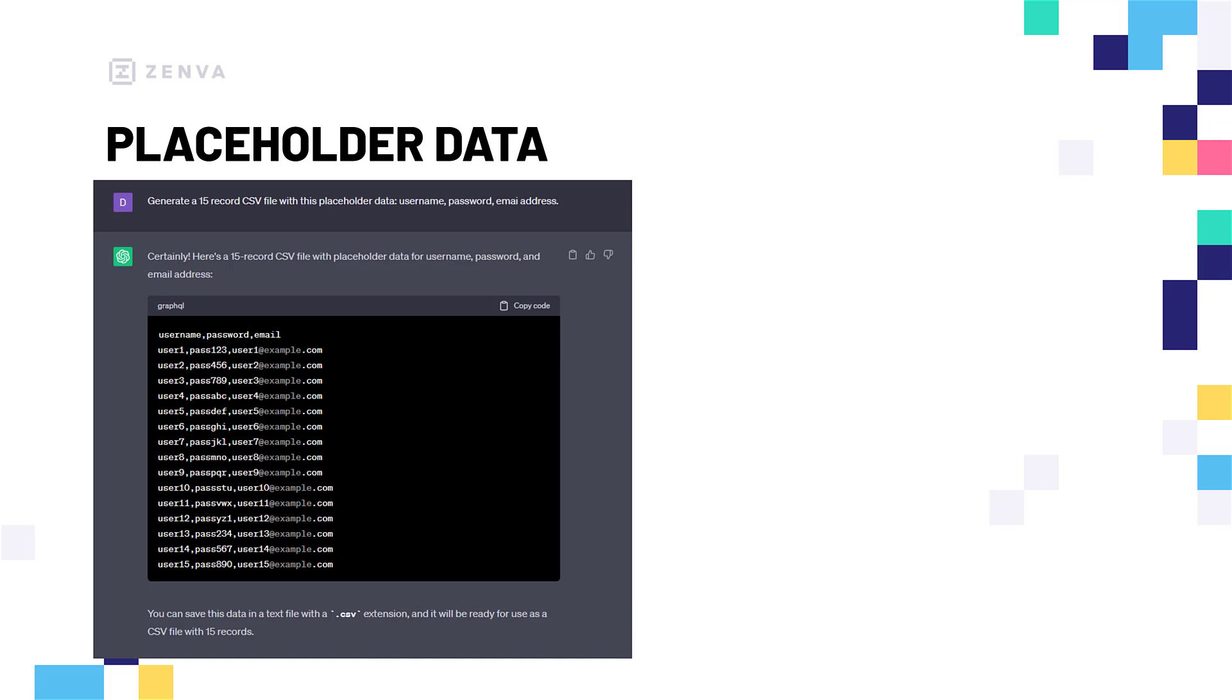Pretty much what we can do is we could just say, generate a 15 record CSV file with this placeholder data. We want a username, password, and email address. And it will go ahead and generate a CSV file with those fields added, which is great. So, you can see how this could be really good at just quickly generating some data for you to use in your programs to test things out.